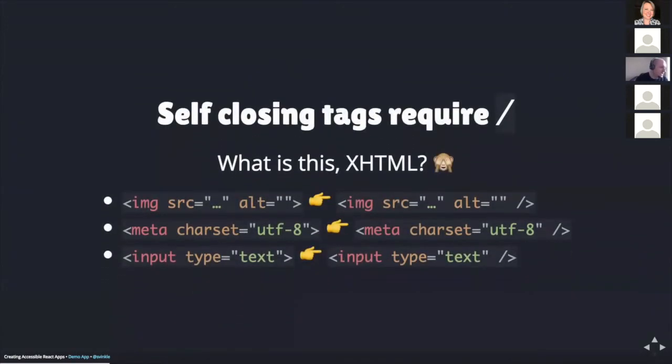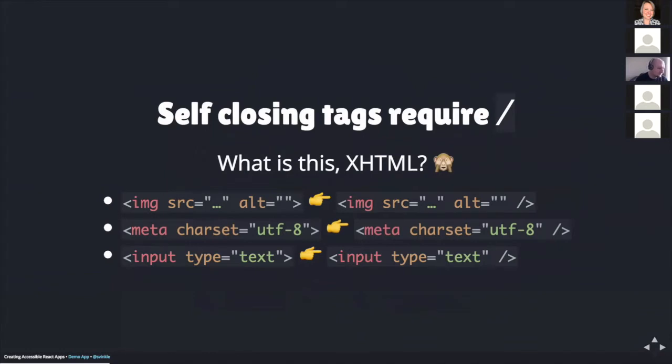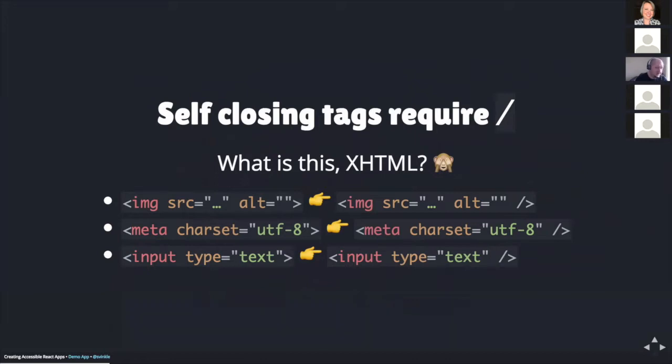In HTML5, there are a few elements which no longer require the closing tag as it once did in XHTML. But coming back to React in JSX, which is a subset of JavaScript to write React components, these elements require the self-closing forward slash. For example, here on the screen, there is the image, the meta and the input elements. Each of these all require the closing forward slash.